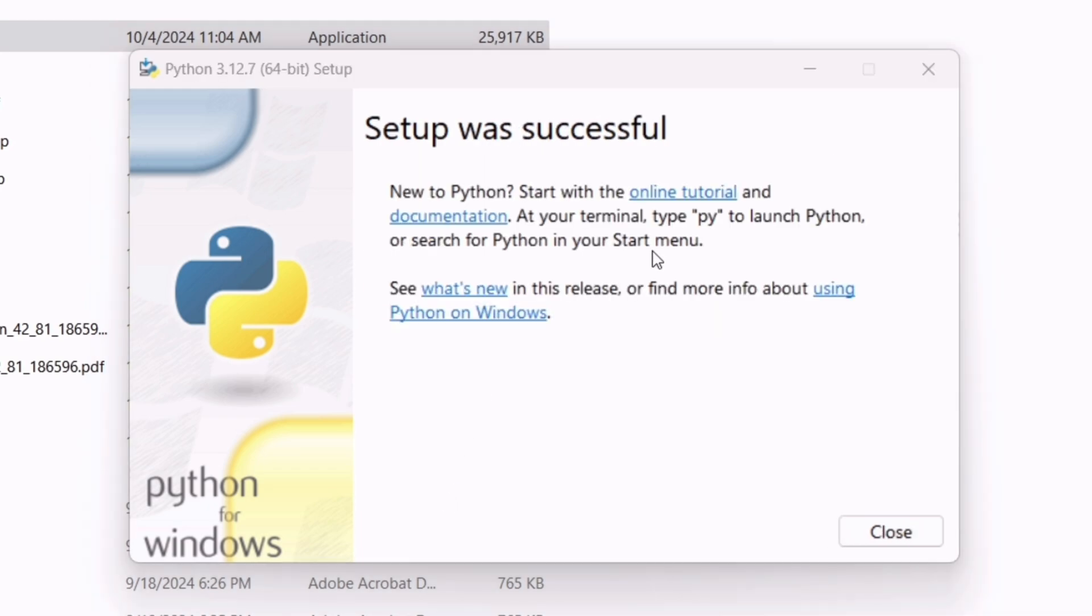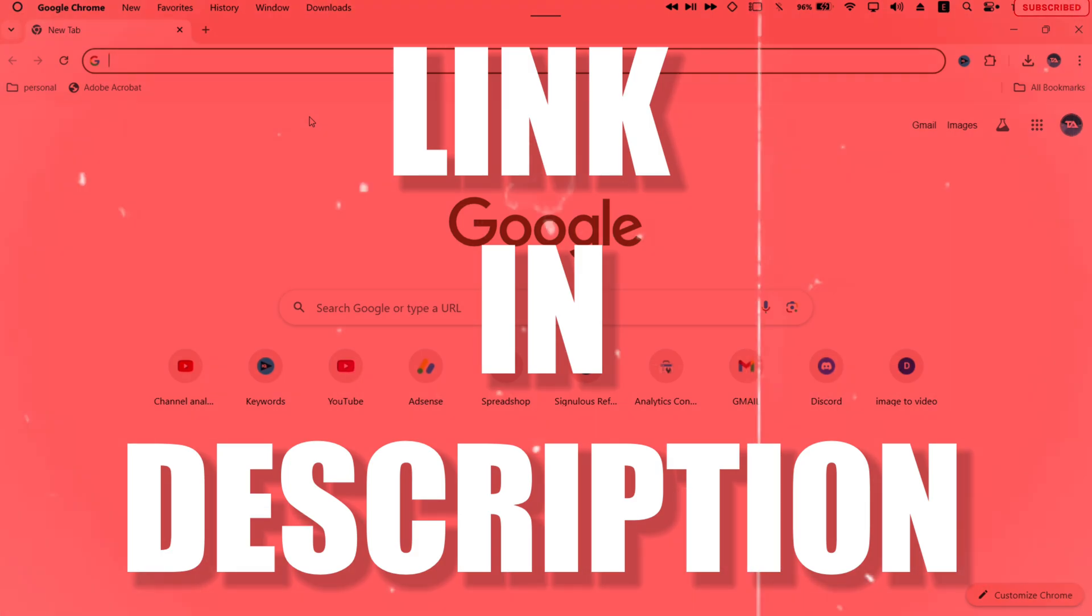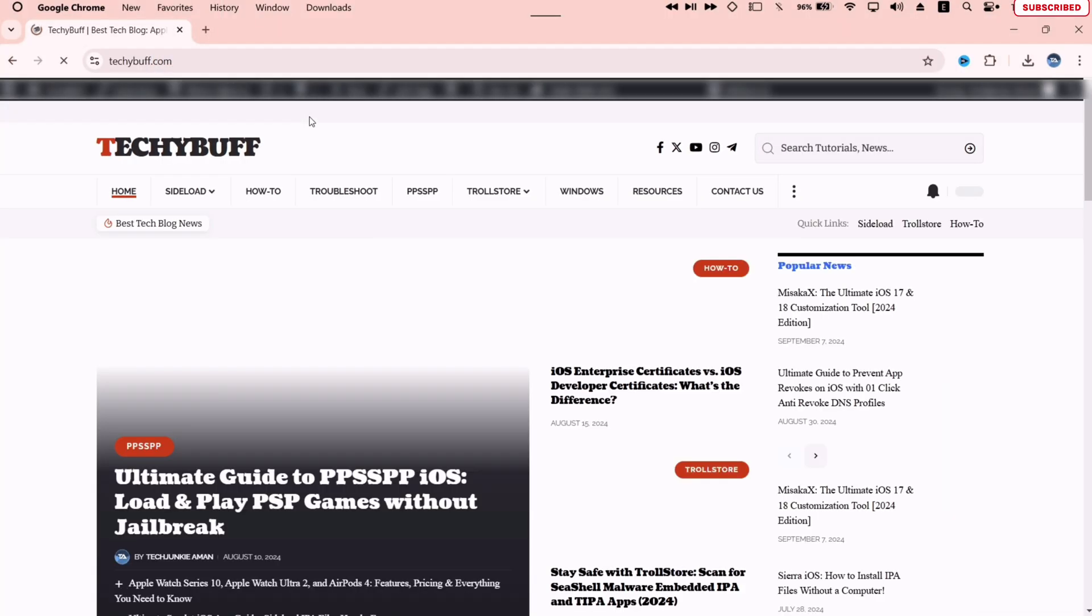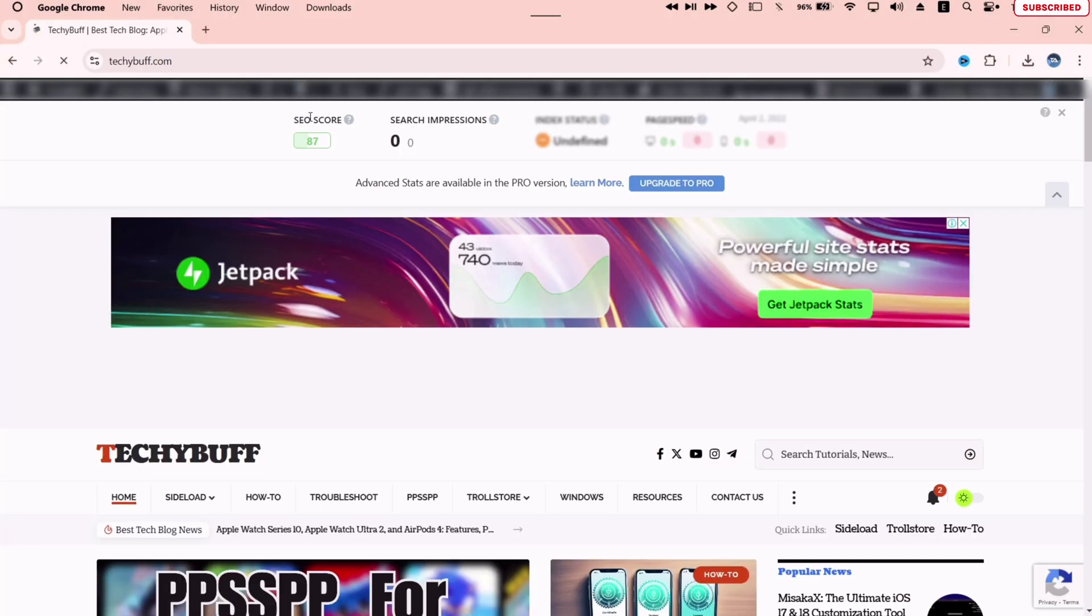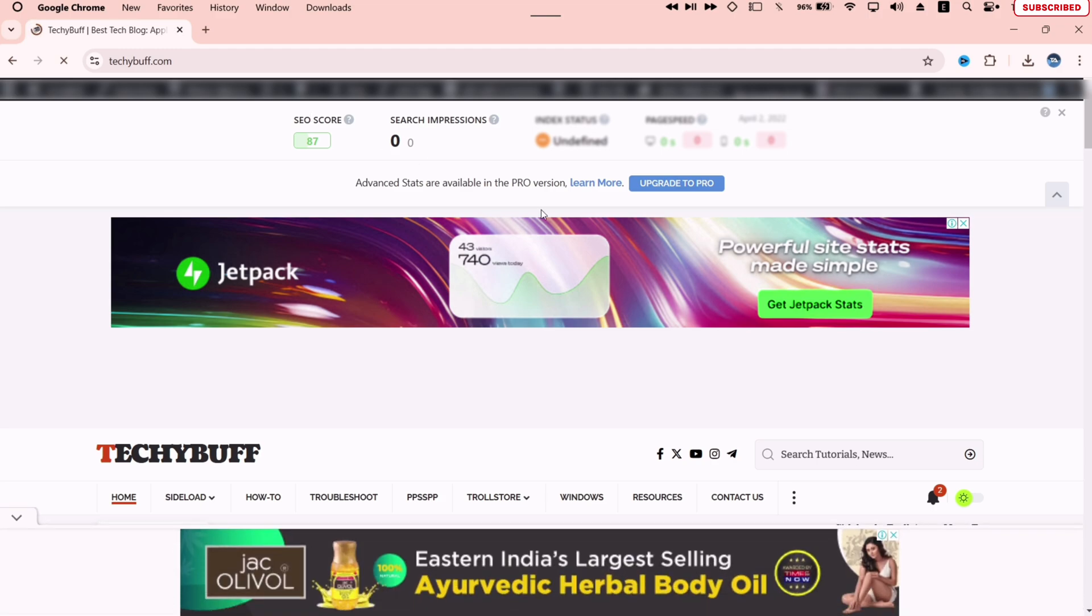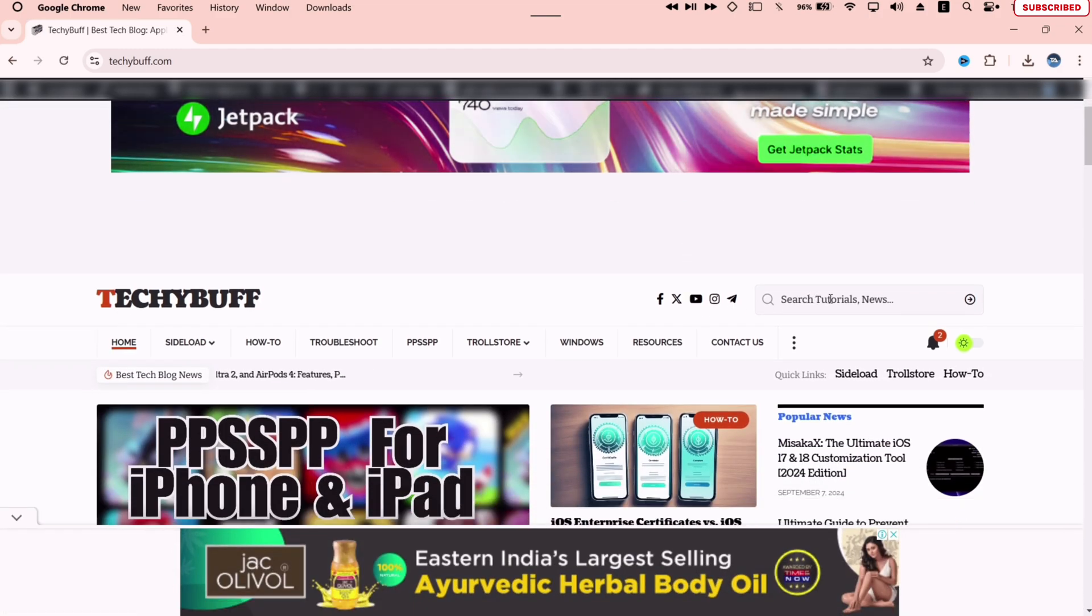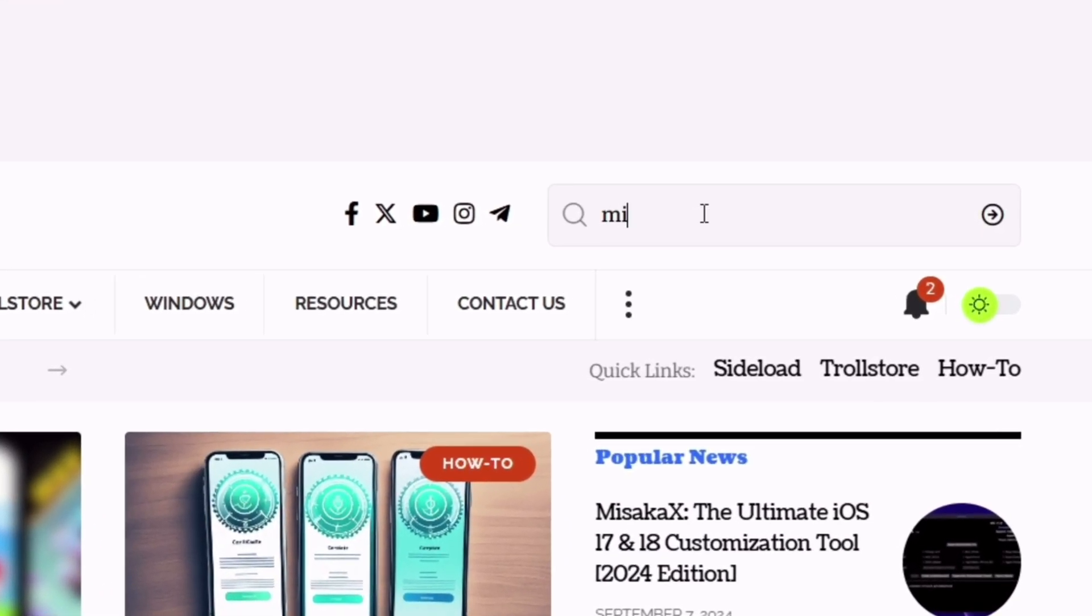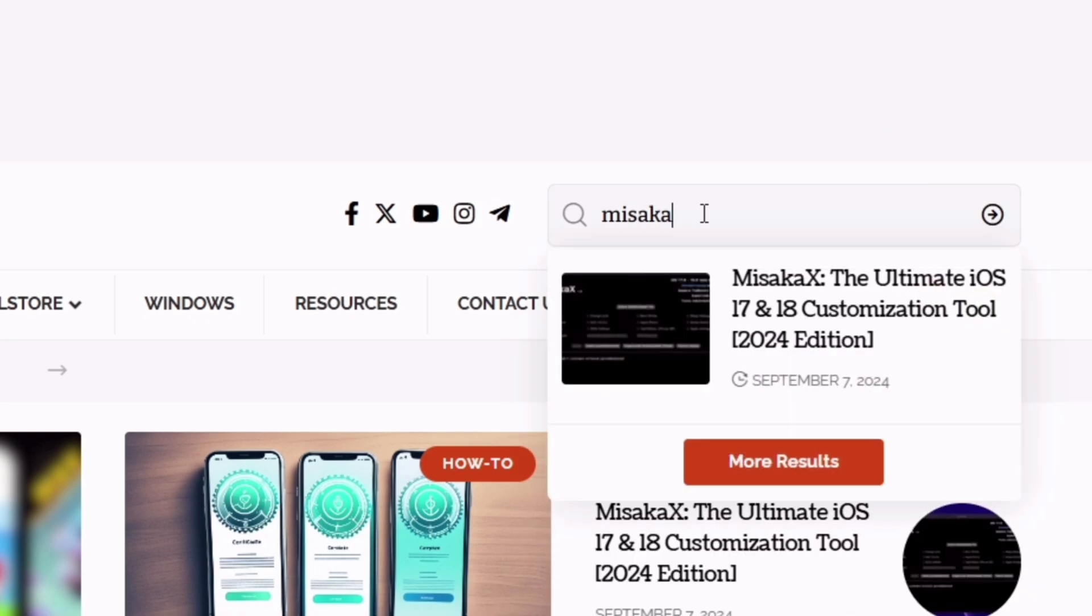Now to install Masaka X, open browser and visit this website, link will be in description. The name of the website is TechieBuff. This website has curated all the iOS-related articles with actual source links. Once you are on this website, on the search option type and search for Masaka X.